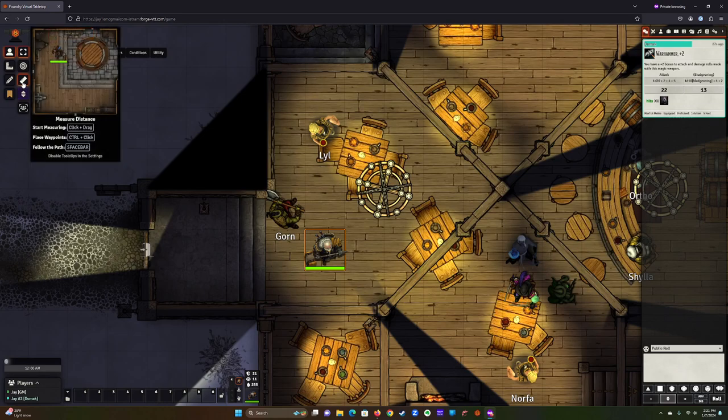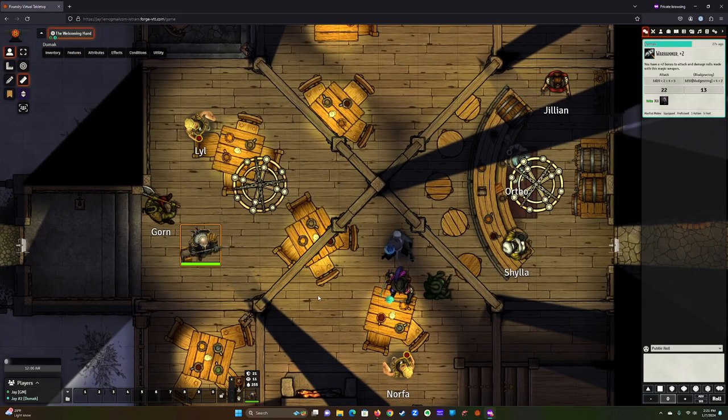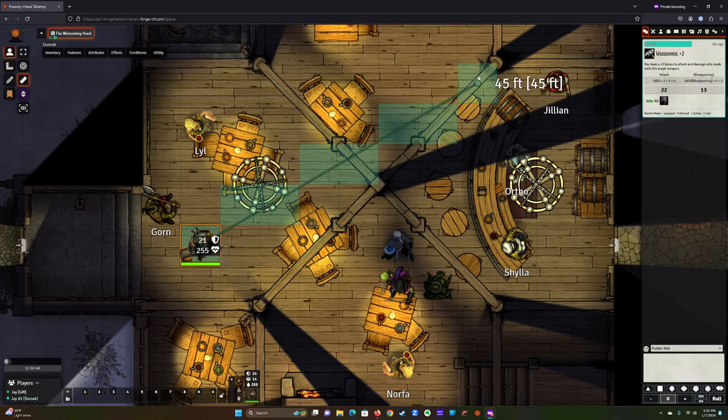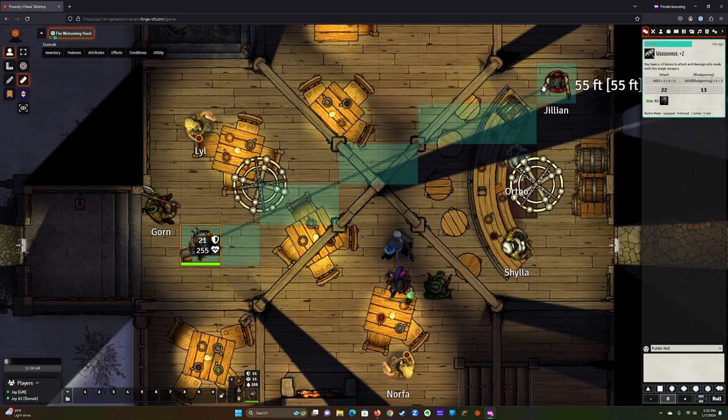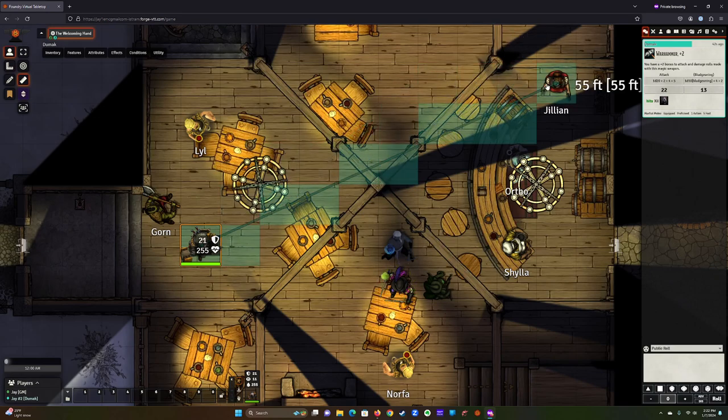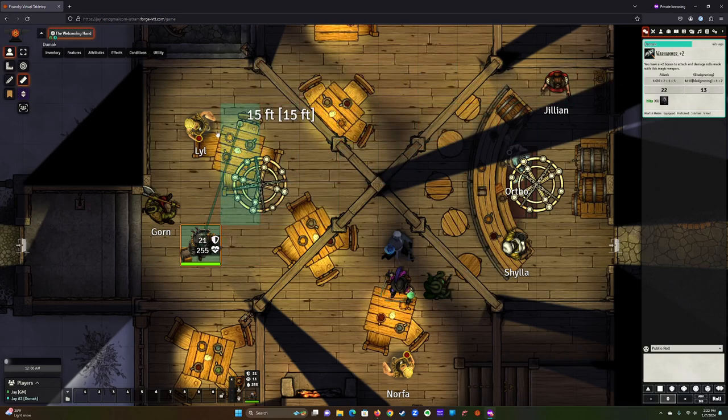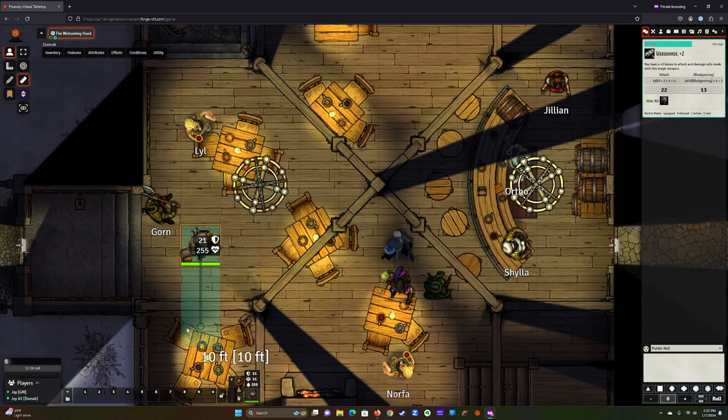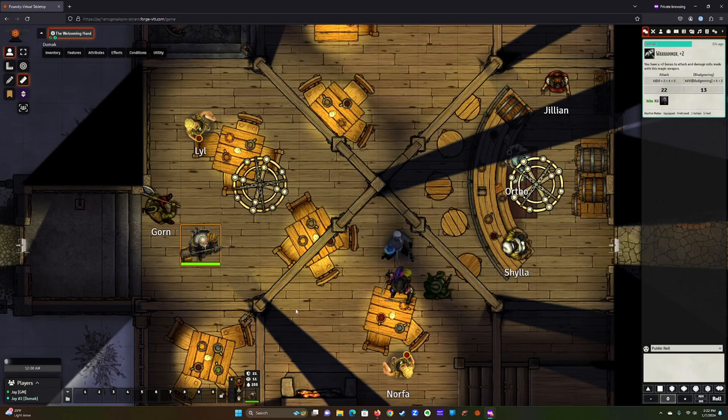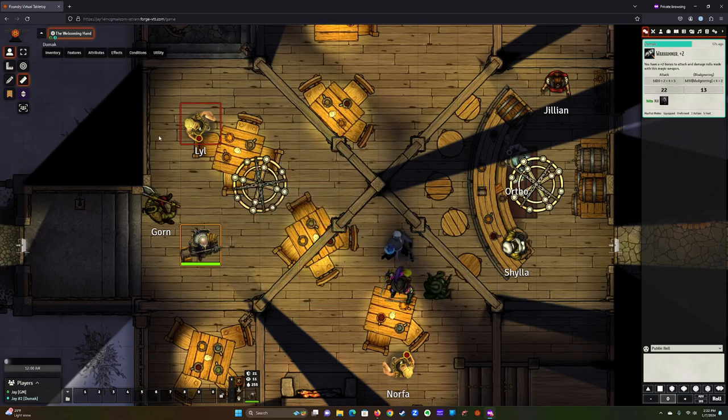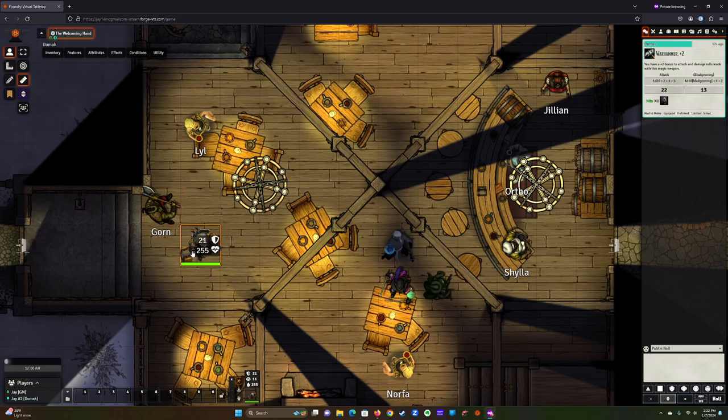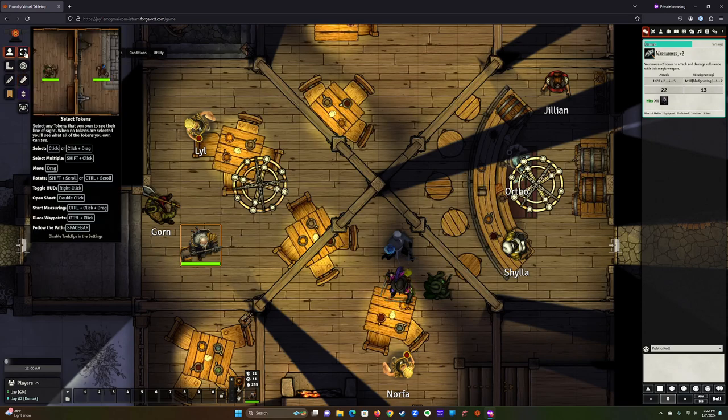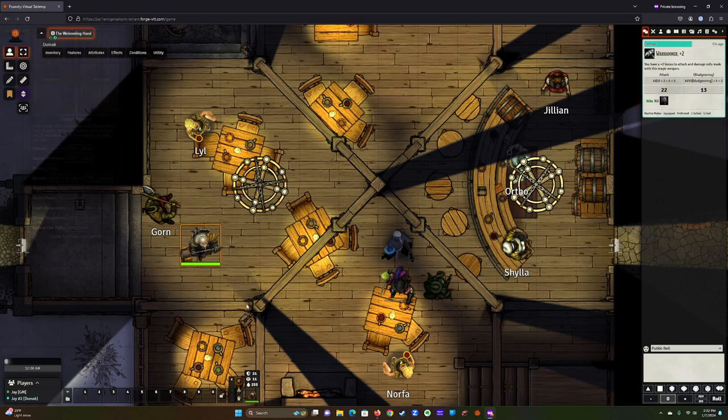The other one is the measurement control. So if you want to know how far something is without necessarily moving your token, if you click the measurement control, just left click on the map, hold the left button down, and then you can start to measure it. So you can see you're 55 feet from Jillian, you're 15 feet from Lil, and you're 5 feet from Gorn. So this is just kind of a way to measure distances between two points, and it doesn't have to start on your token. Just remember that if you want to move, now I've got to go back here and click back on Select Tokens. That allows you to move.